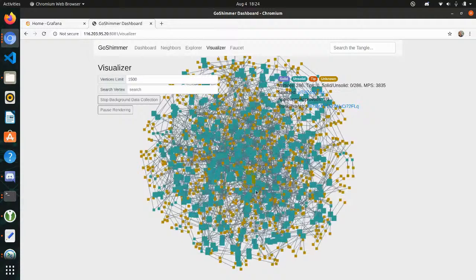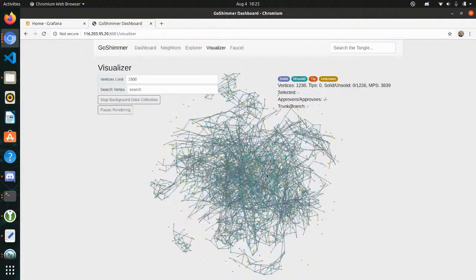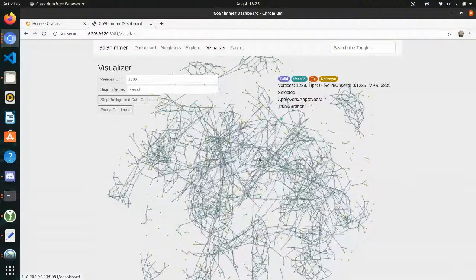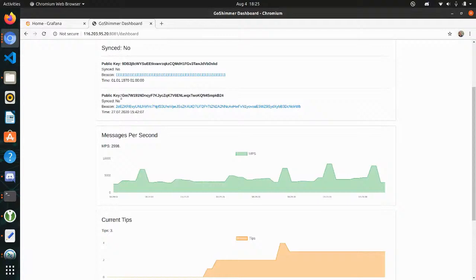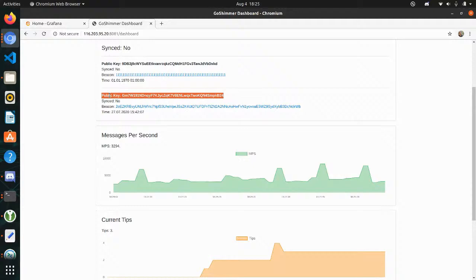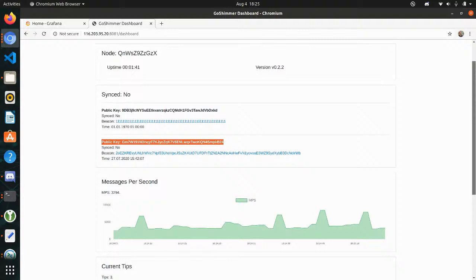We can see now that it is syncing — it's basically going through all the messages and transactions that have been done. This is quite nice to see. When it's synced it will not have that many transactions visible. But we can see these are actually two servers with public keys where they emit sync beacons, and we will go through all these sync beacons. I hope this will not take too long to get synced because we want to check the wallet and create some colored coins.